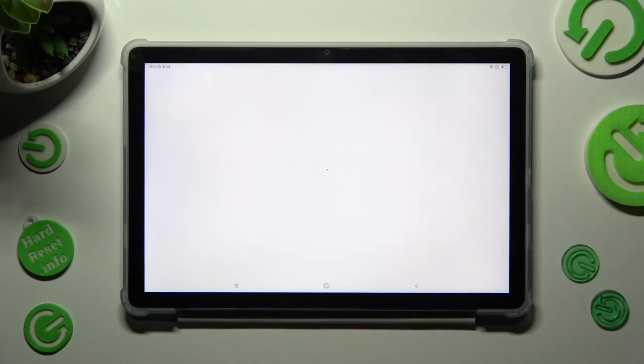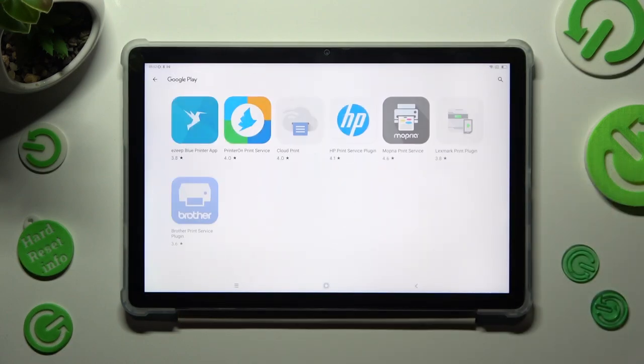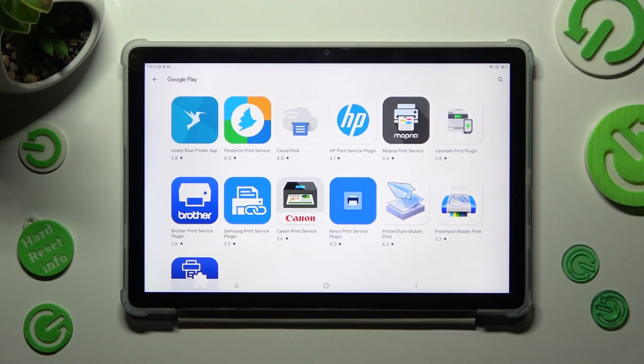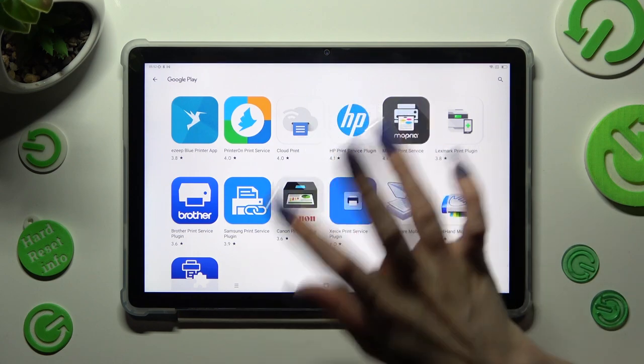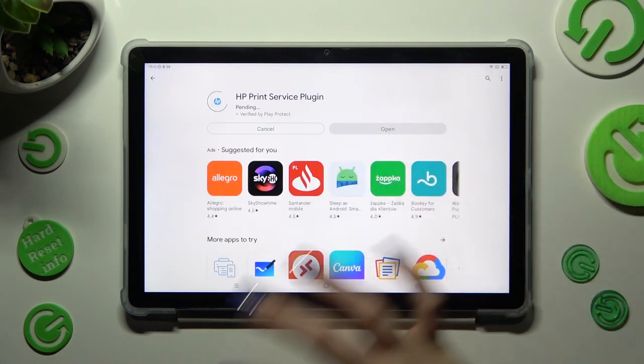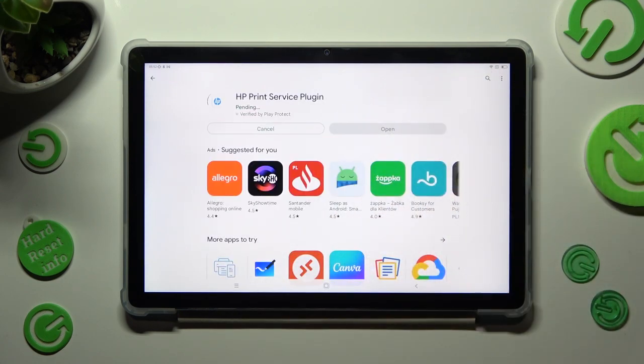Now just install the best one for you. And when it's ready, click on the back button twice.